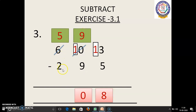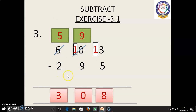Next, 5 minus 2. 5 in the mind, 2 in the finger. 5 before: 4, 3. 3 we have to write. So, the answer is 603 minus 295 equals 308.